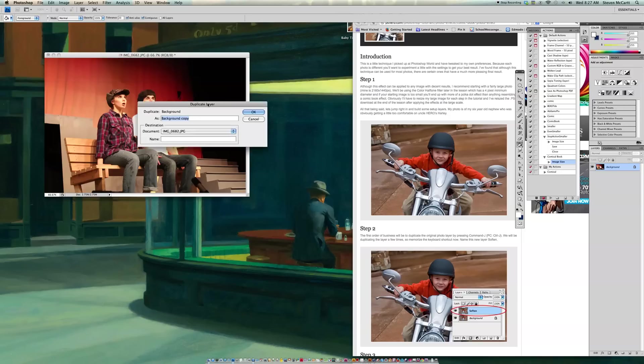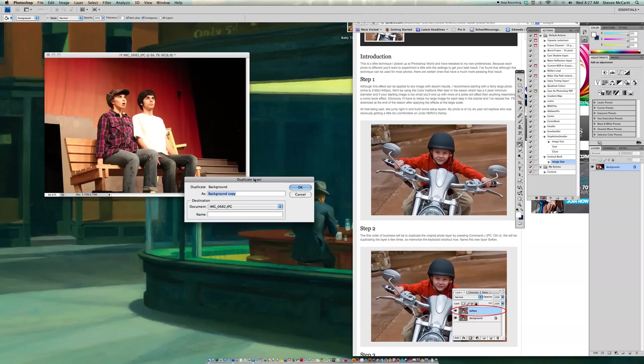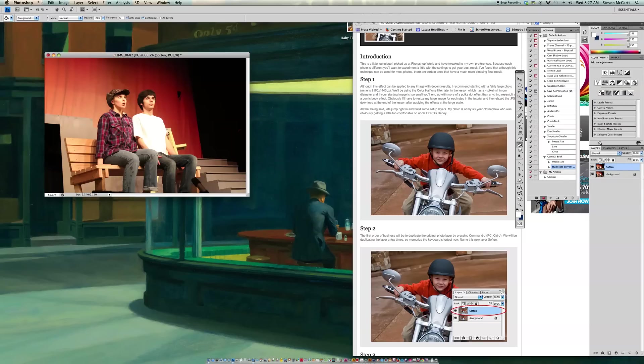And then they say to call this, I believe, Soften. Yes. So I'm going to name this Soften. And say OK. So now I've got two layers over here on my layer palette.